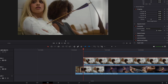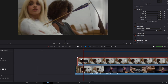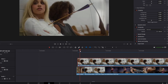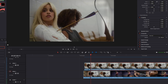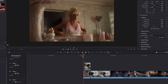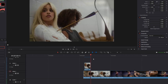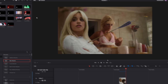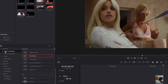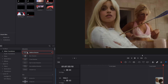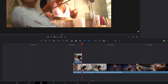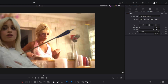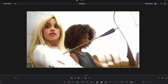Drag your upper clip 20 frames to the left. Then cut your upper clip at the transition point and delete the right part. It should now look like this. To make the background switch a little smoother, go to Effects, then Video Transitions, and drag and drop the Dissolve transition between the two clips. Decrease the length, and then it should look like this.